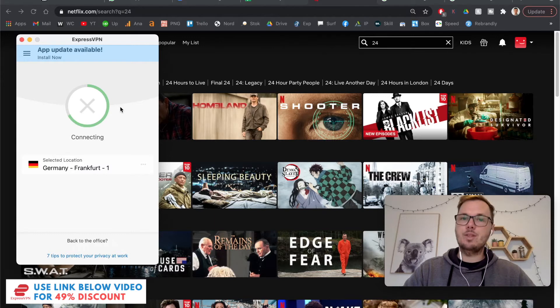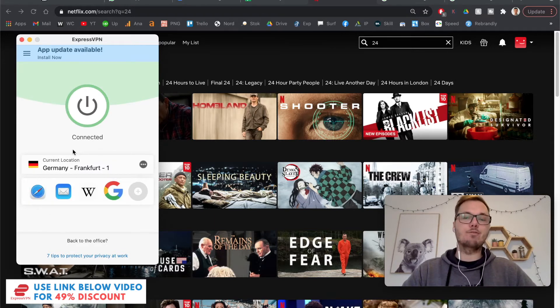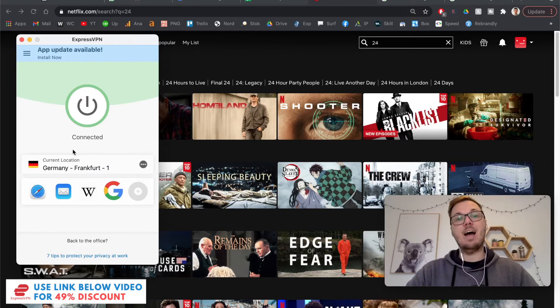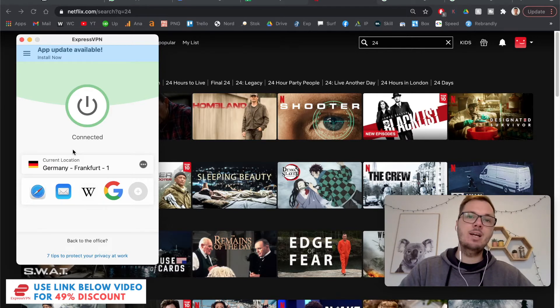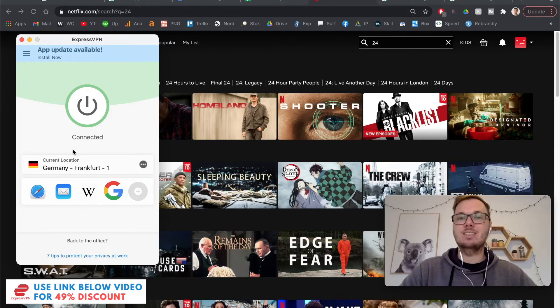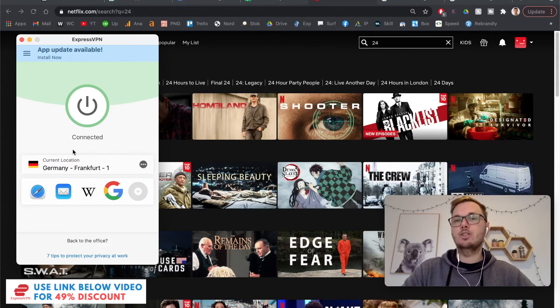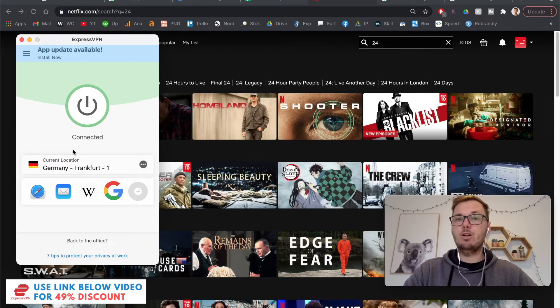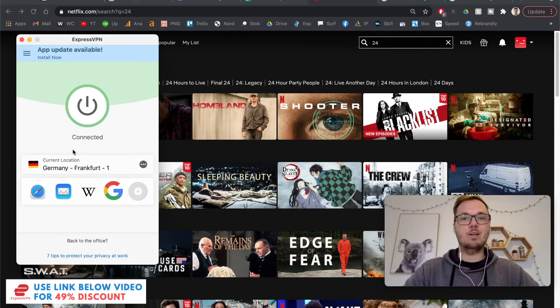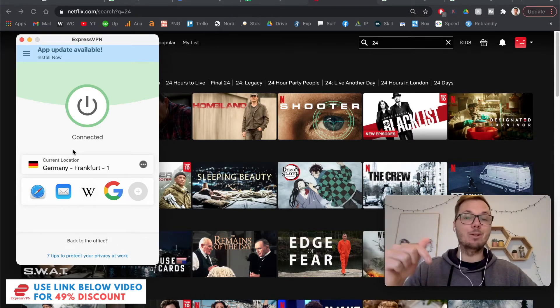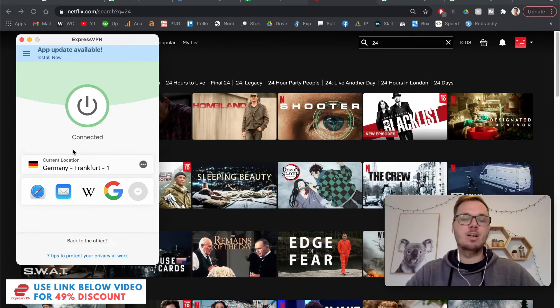So for this video, I am using a VPN called ExpressVPN. And from my experience, I have found them to be one of the fastest and most reliable at bypassing these restrictions and watching all the different versions of Netflix. So if you do want to follow along in the video, I'll actually leave an exclusive discount link for ExpressVPN down below in the video description.